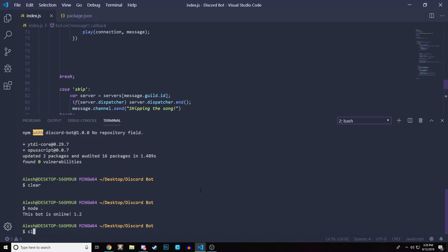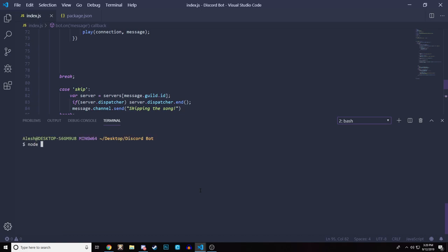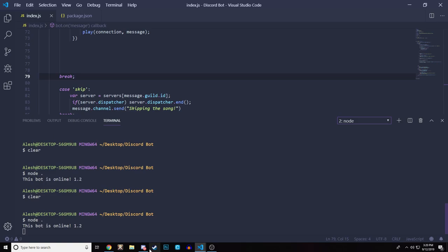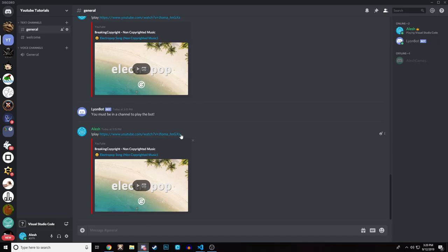We also send messages in the channel: for stop, `message.channel.send('Ending the queue, leaving the voice channel')`, and for skip, `message.channel.send('Skipping the song')`. Let's clear the terminal and restart the bot to test everything.